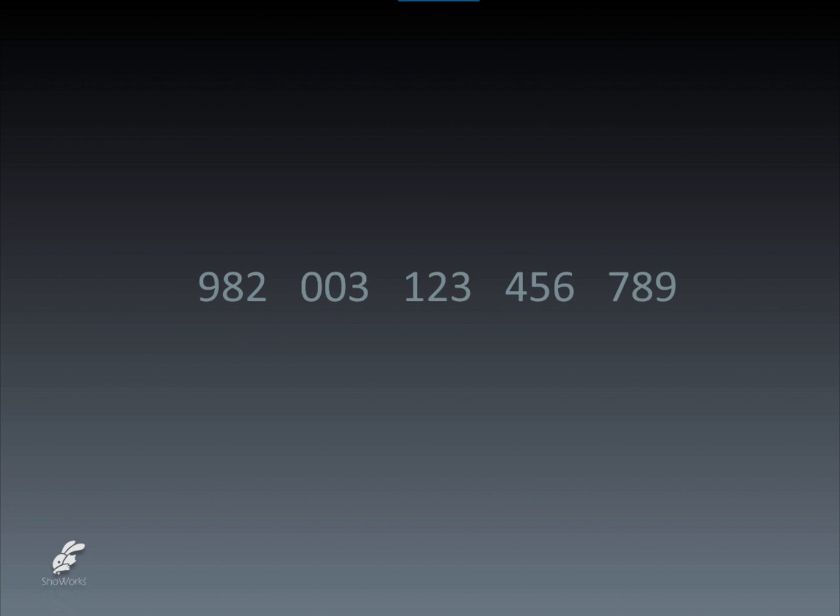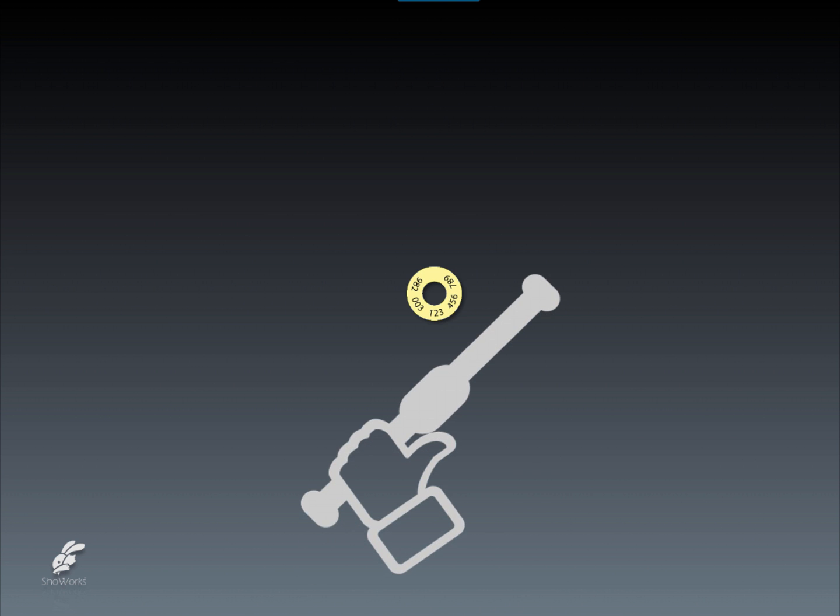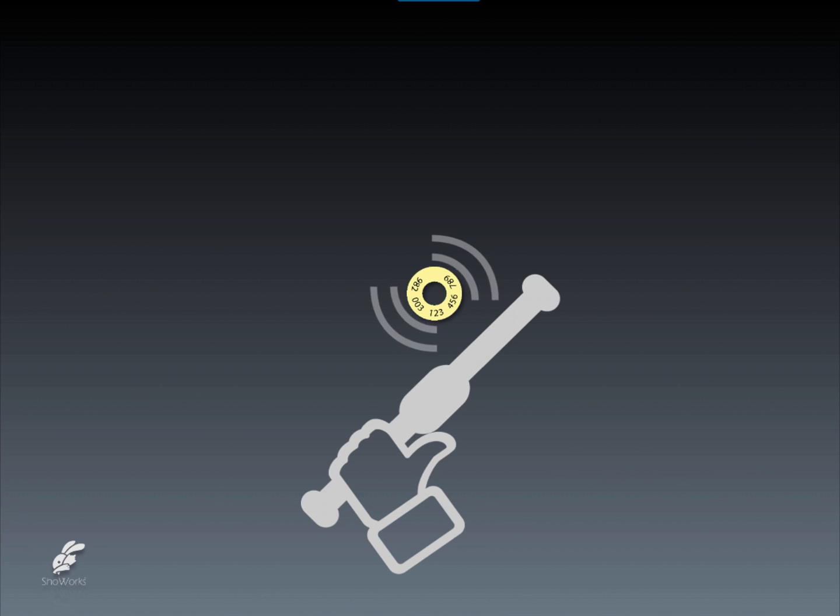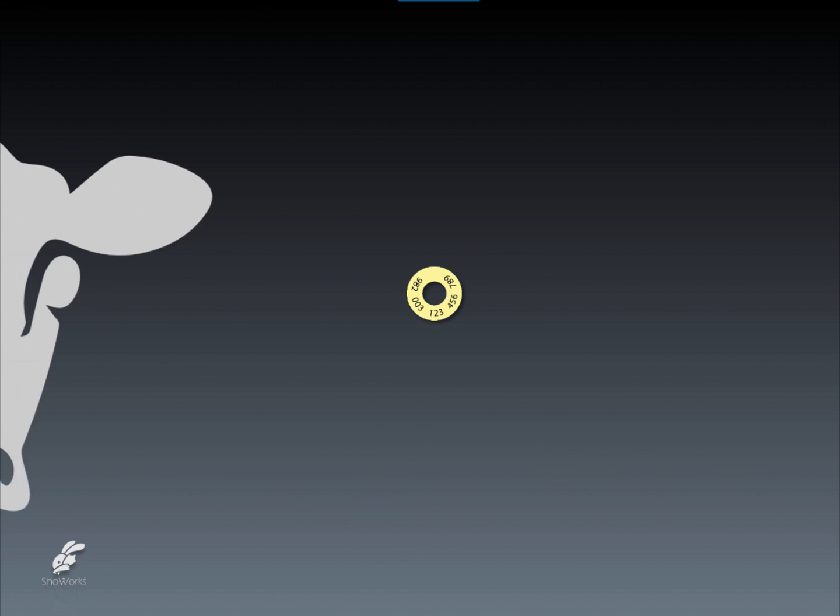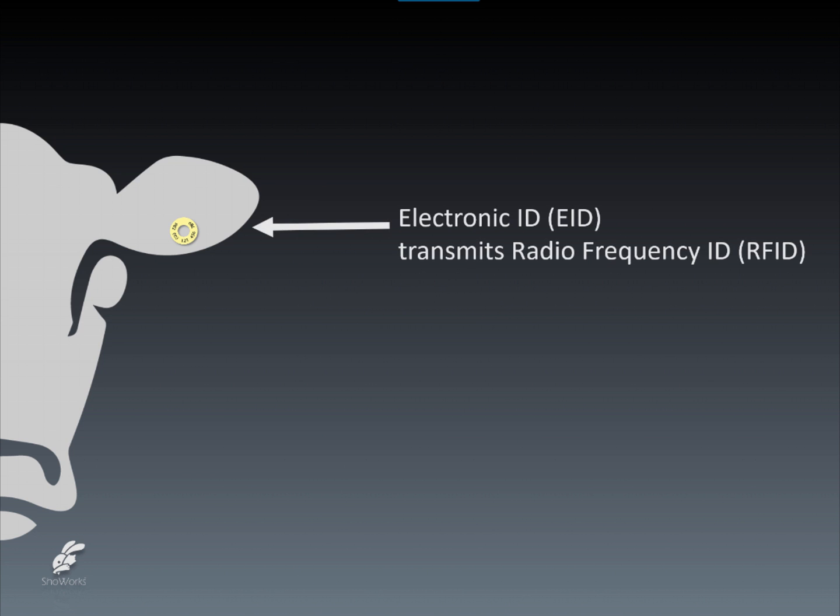Now that we have a unique number, we can encode it onto a metal chip which is then embedded inside a plastic button that is readable by a radio frequency scanner called an RFID reader. This RFID reader typically comes in the form of a hand wand or pocket device capable of reading the EID number when brought near this button. This button can now be affixed to the animal in the form of an ear tag.